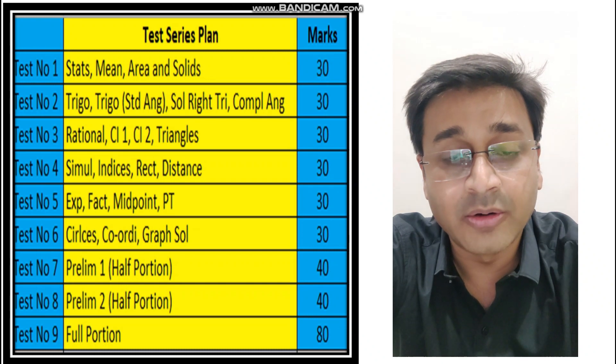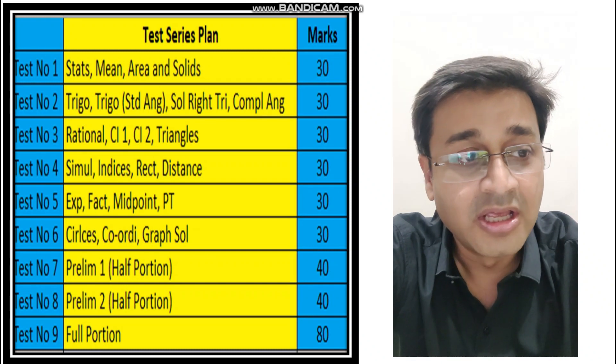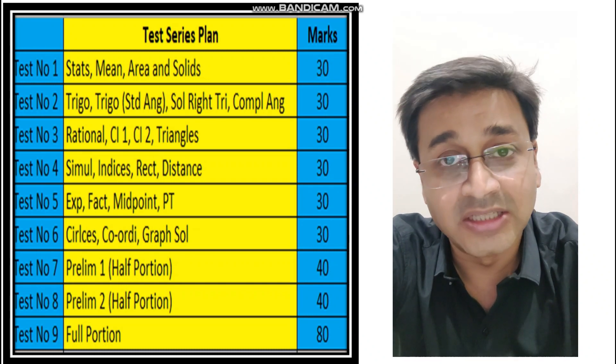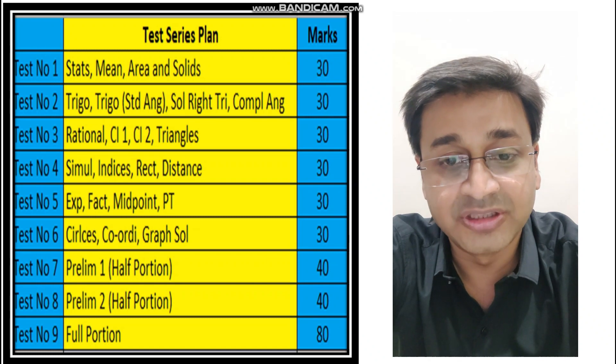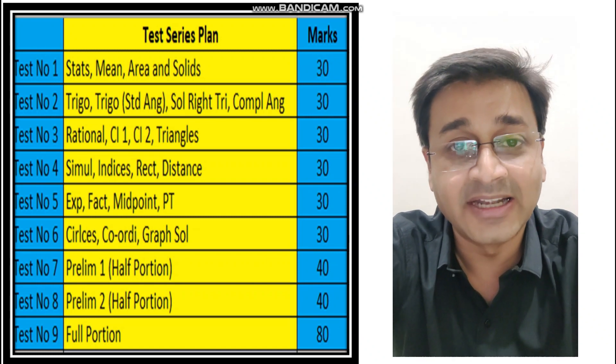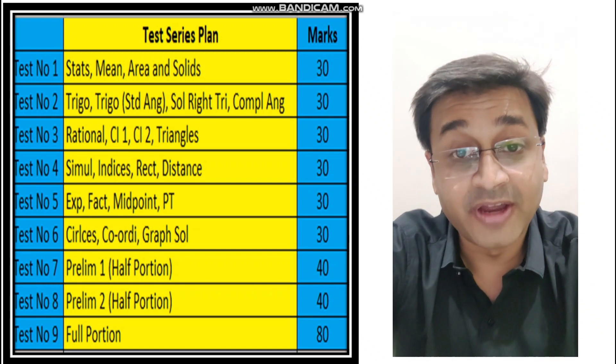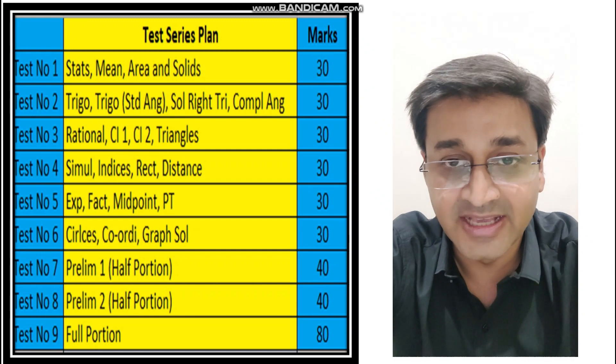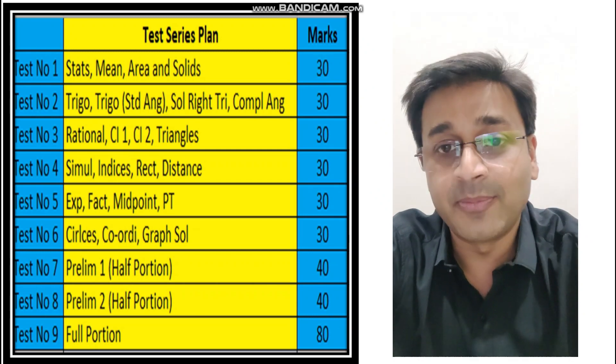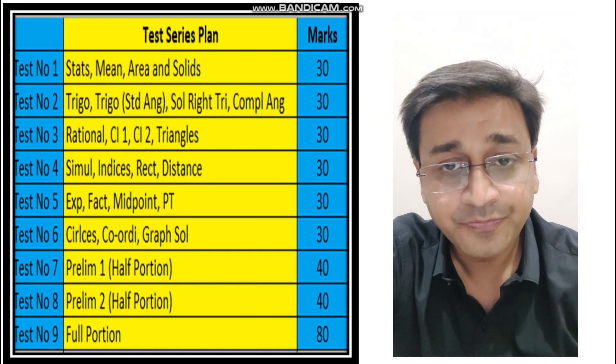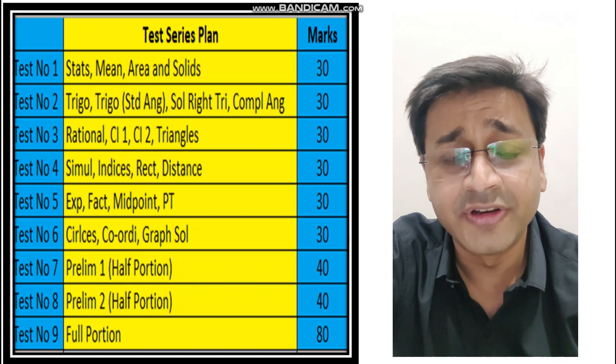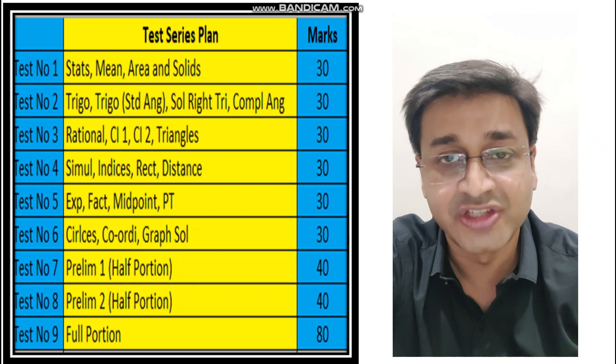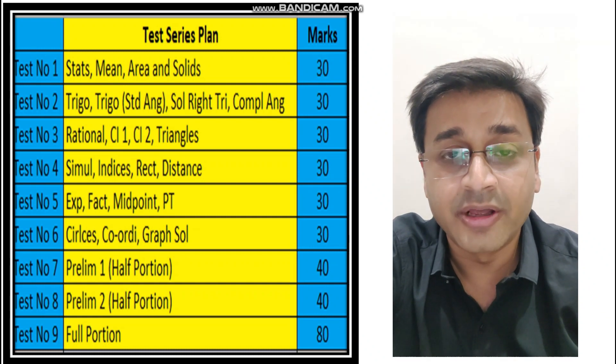After that, I want you to write Prelim 1 of half portion, and then Prelim 2 of the other half portion, so that becomes your test number seven and test number eight. And finally, one full portion test. Yes, one full portion test. I'm planning to do all this from tomorrow and to finish everything by 31st of January.